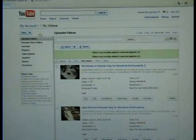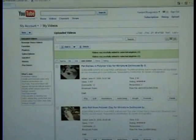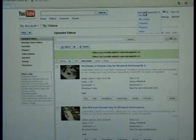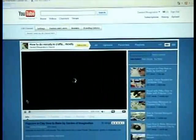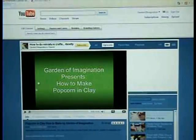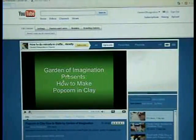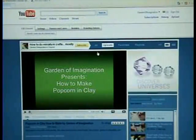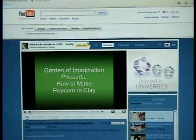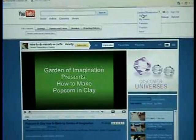We're here on YouTube and I'm going to show how to create a new playlist. If you are on your regular page, you can go to your account.